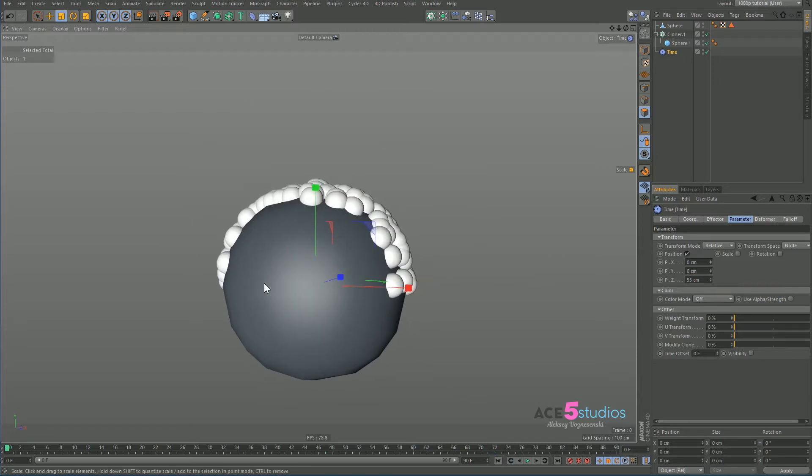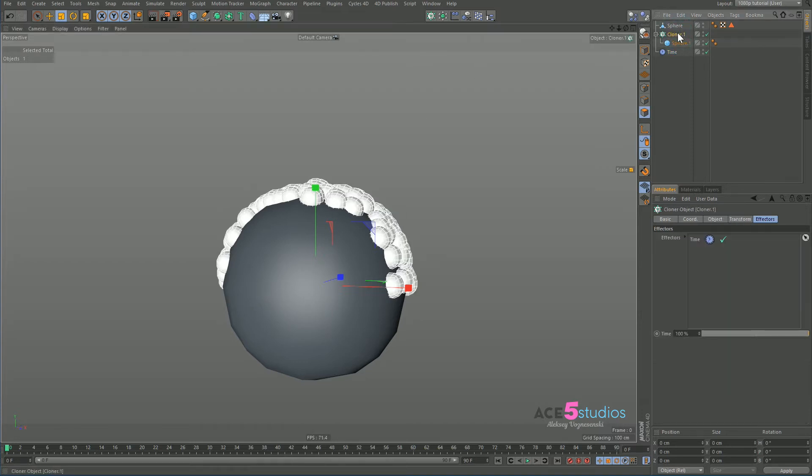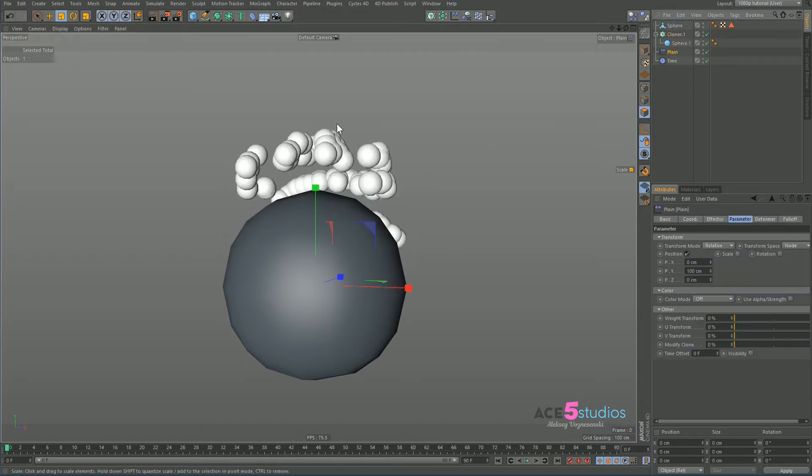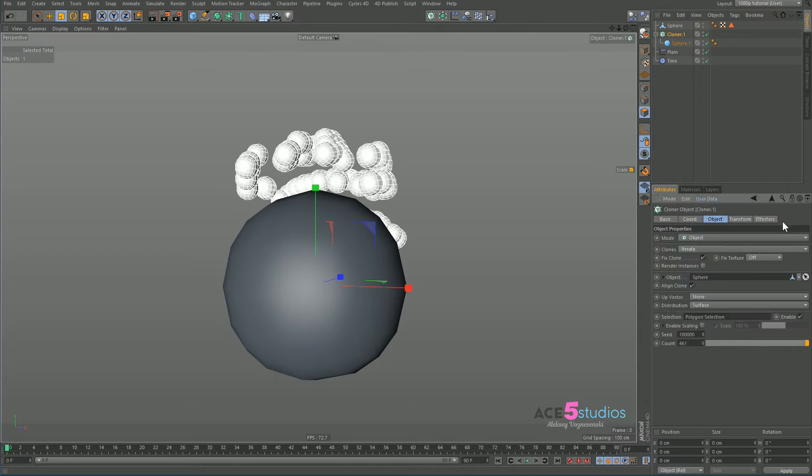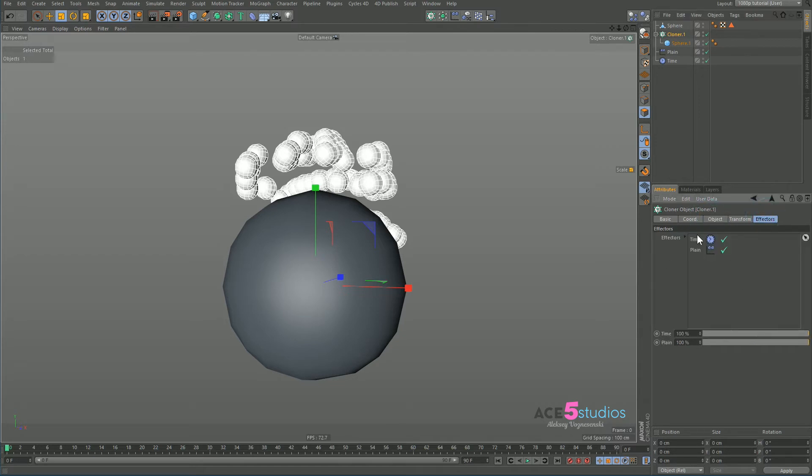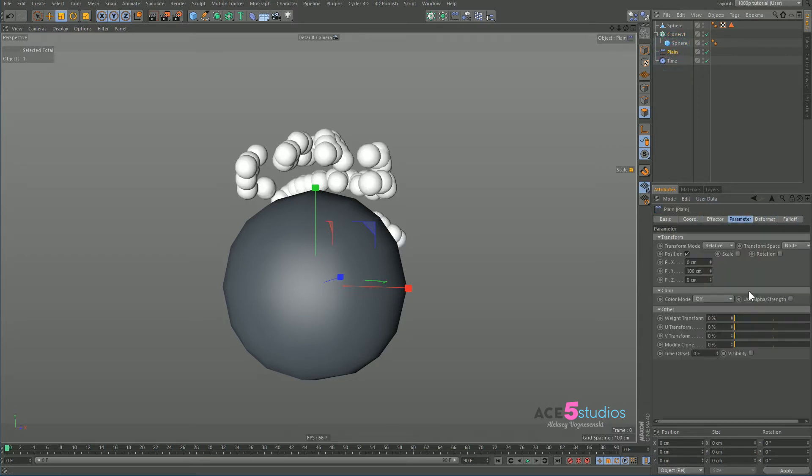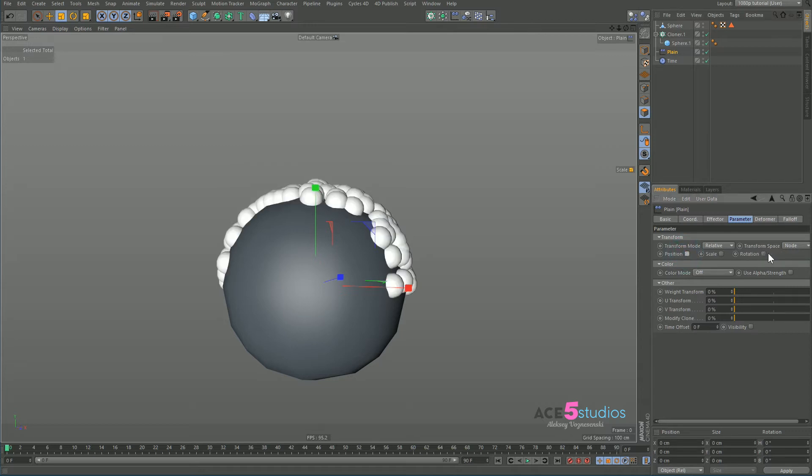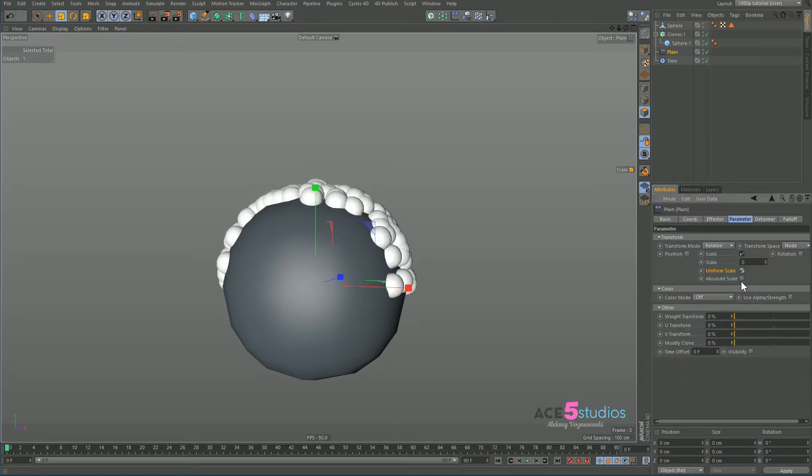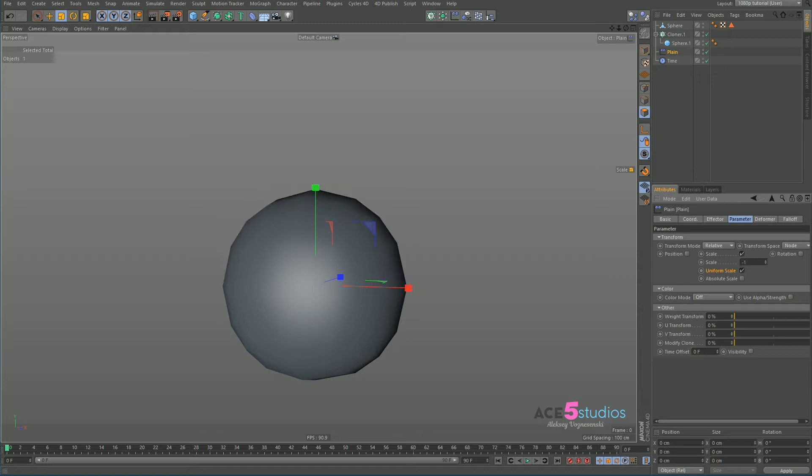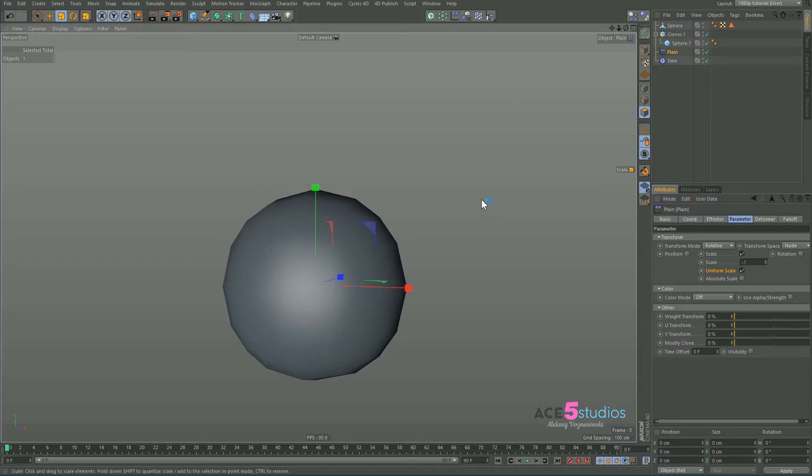But we also want them to shrink, right? We don't want them to be just moving. We want them to shrink. So select our cloner. Let's add a plane effector. If one of these effectors isn't affecting it, make sure the effector is in the list of effectors for the cloner. So here in effectors, you have the list. Now, so this plane effector is going to be used for not moving, but shrinking. Uniform scale minus one. And now when we press play, nothing happens because they're all shrunk.